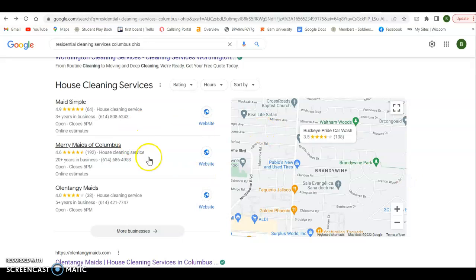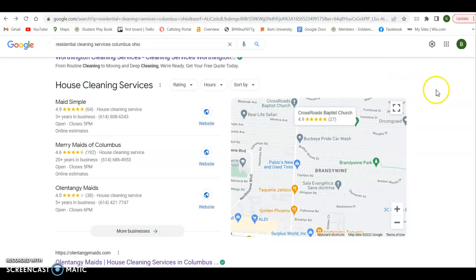The second way is to do it organically. And you can do this by getting on what we call the map pack. Right. So if you haven't already done so, you're going to want to get yourself a Google business profile. OK. It's real simple to do. It's free.